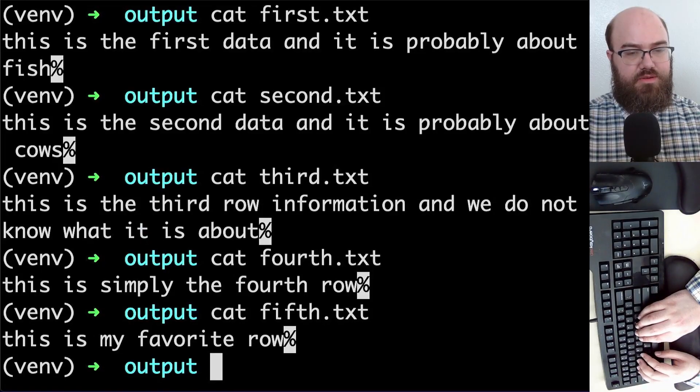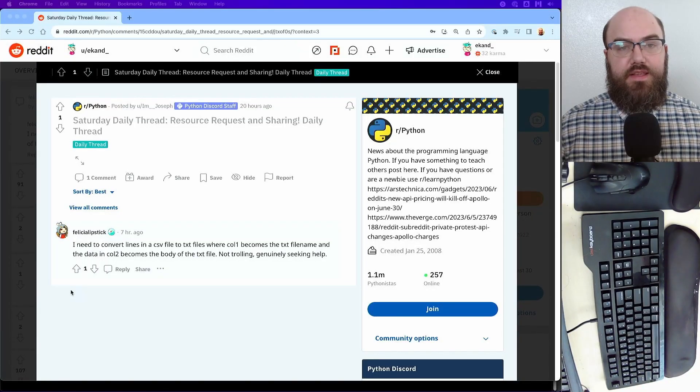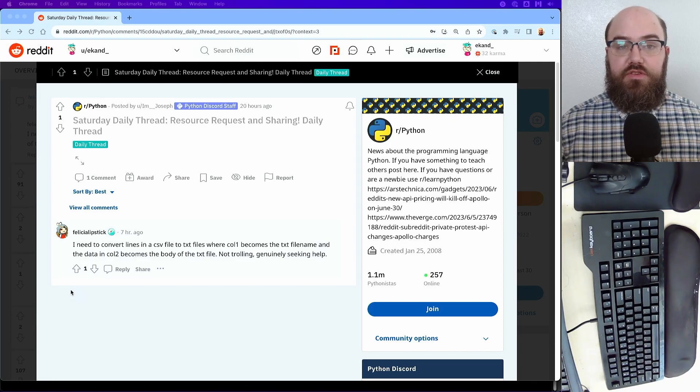Fifth, as you see, is my favorite row. I saw a programming question on Reddit, and I thought it might be interesting to try and answer it on YouTube.